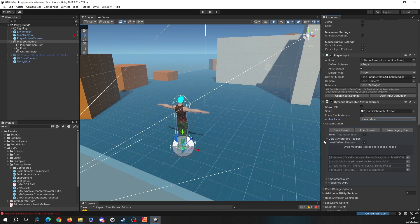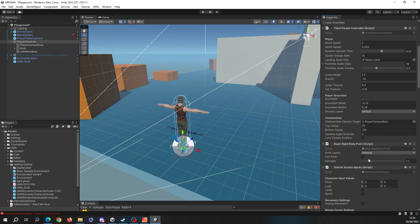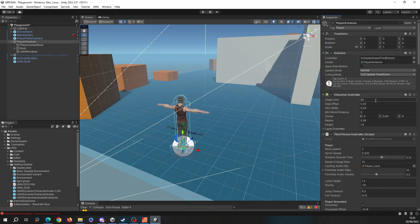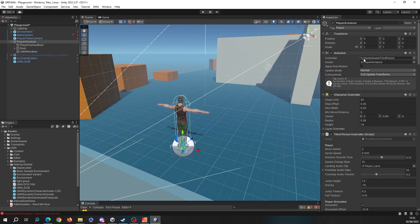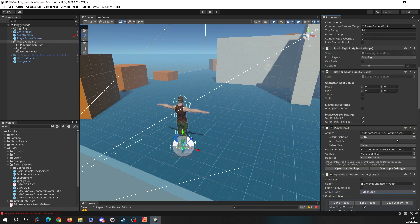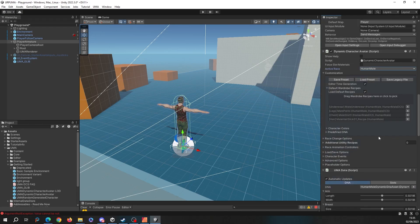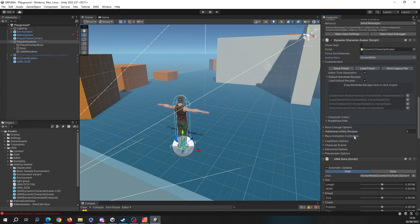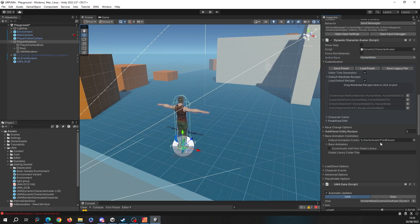This looks a good one, the male slick hair. Smashing. So the last thing is we need to tell UMA what animator controls to use. This is already set up here, we've got the starter assets third person. Down in our dynamic character avatar, let's go to the race animation controllers and it's already picked that up automatically. So I shouldn't actually have to do anything else here.